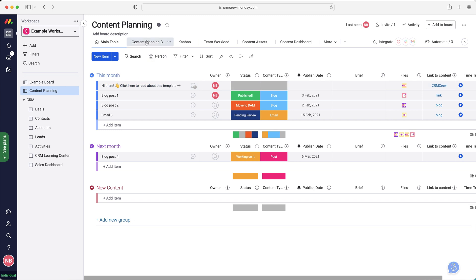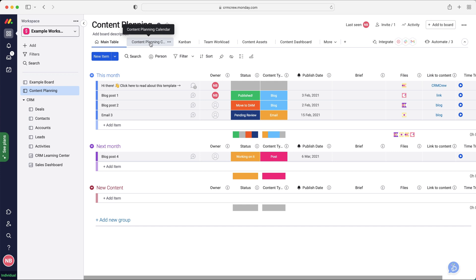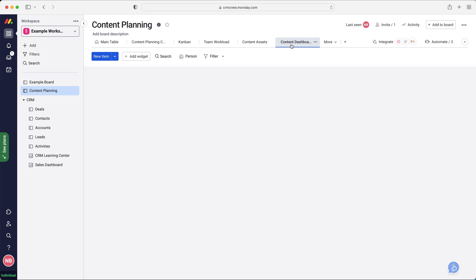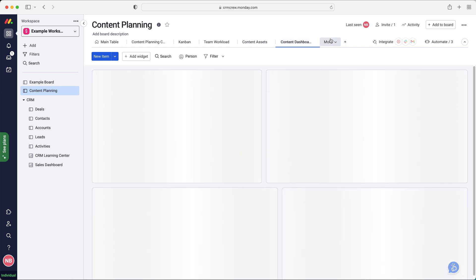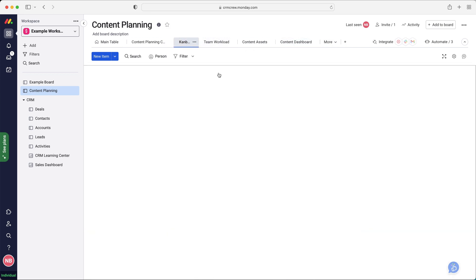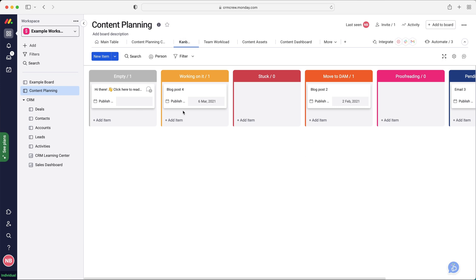If we go back to the content planning quickly, I just want to go over the views. Now we've got loads of different views. Kanban view, we've got team workload, content planning calendar, so that would just be a calendar view. We've got content assets, so they're like files. We've got content dashboard, so that's information about the content planning.